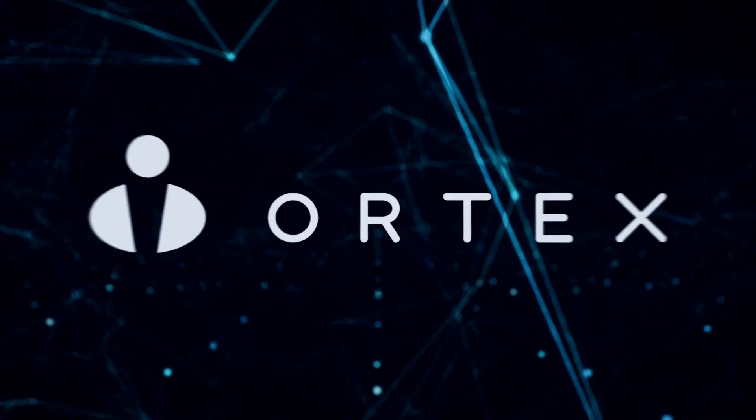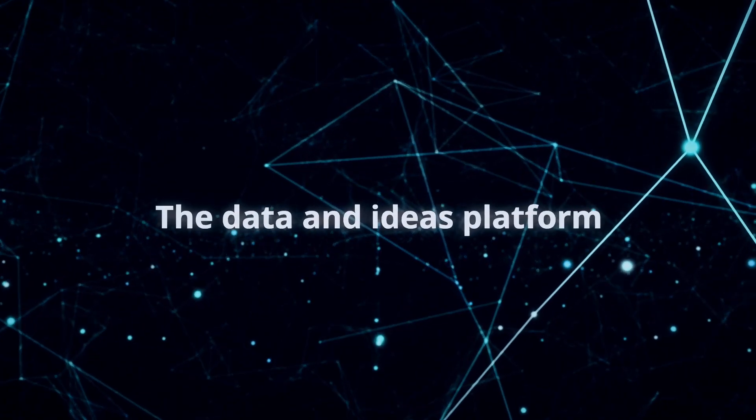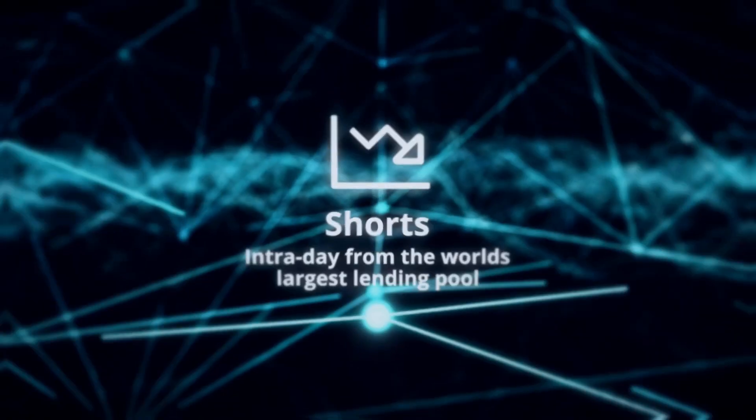Good morning from Ortex. Today is Friday, February 3rd, and these are your data highlights.